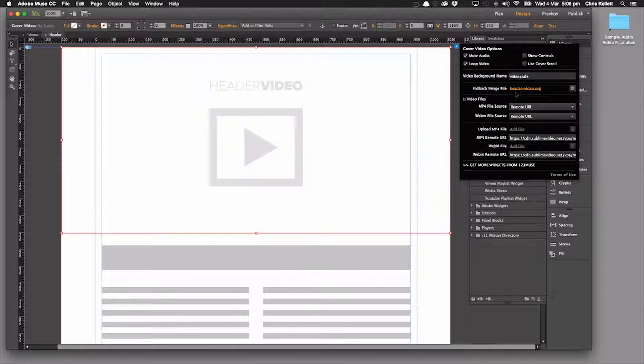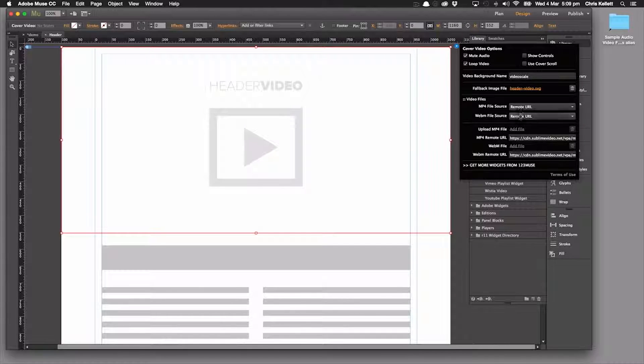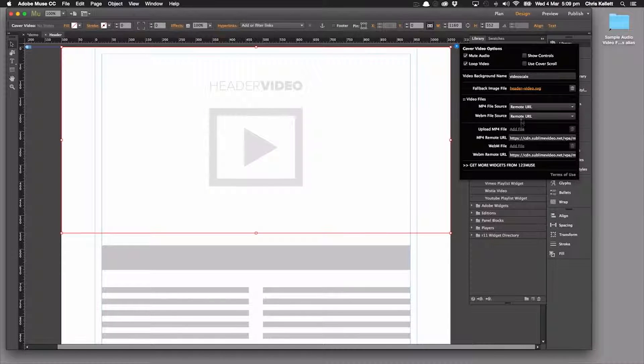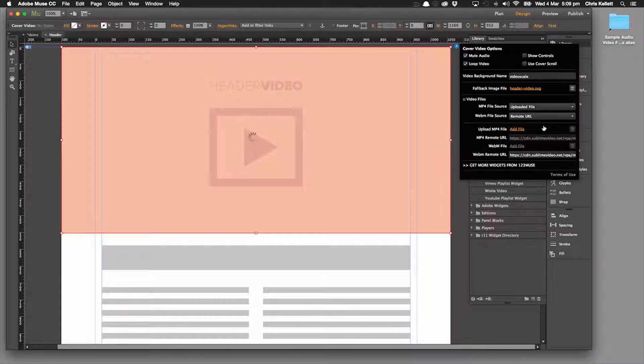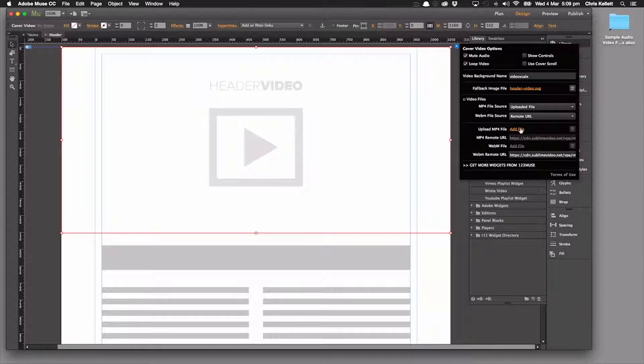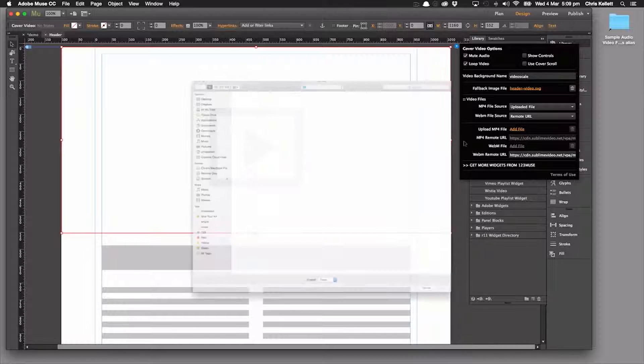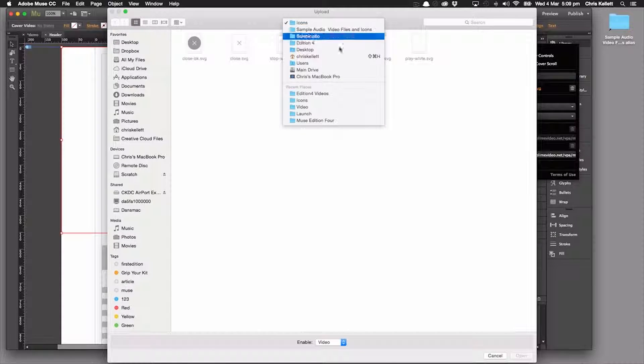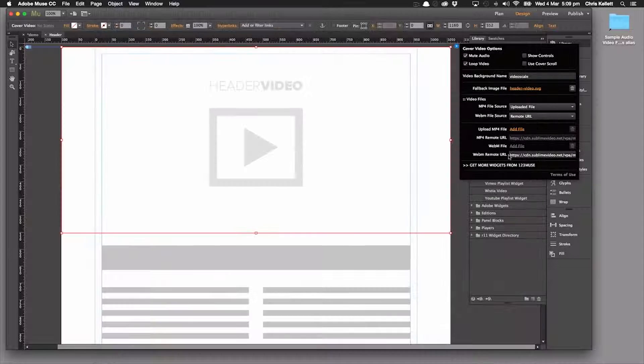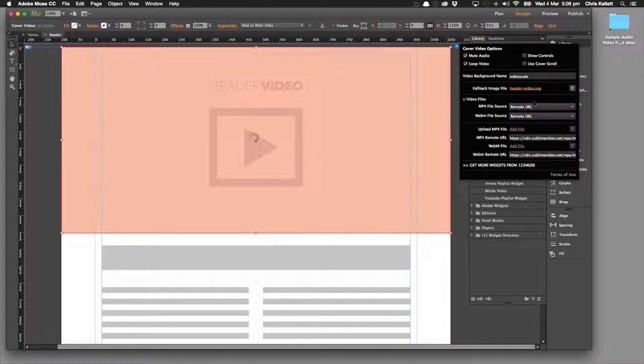Now we have our system here for adding video files, either a remote URL or upload a file. We've got it currently set to remote URL so we can test the video files quickly. But if we wanted to upload a file, we can just click on upload file. The add file becomes available and then we can just scan to the file that we want to upload. Okay, so let's just switch it back to remote URL for the time being.